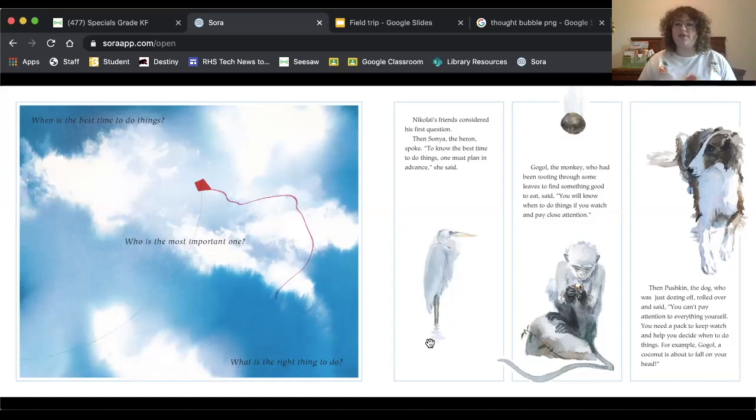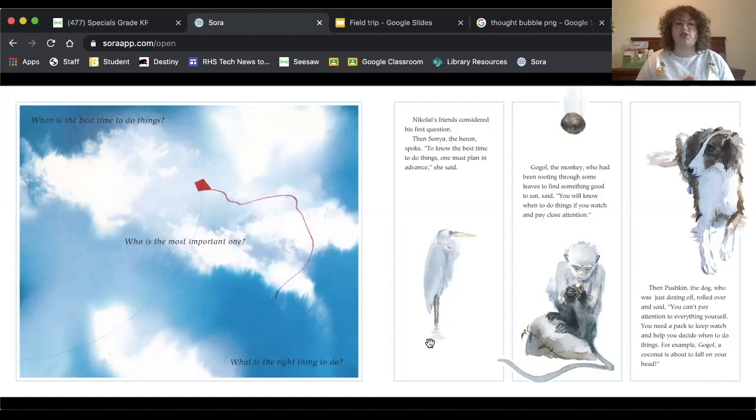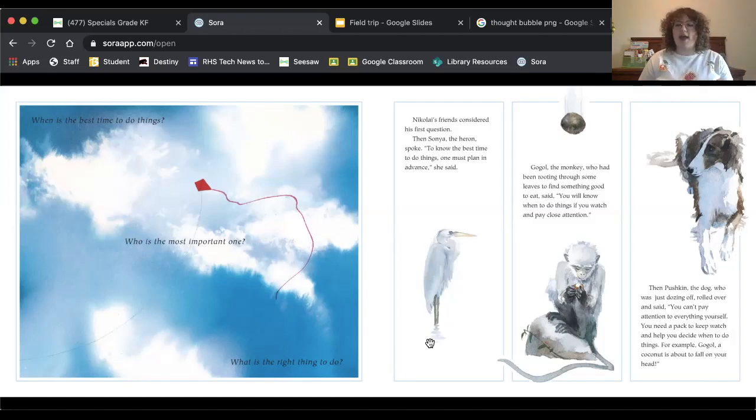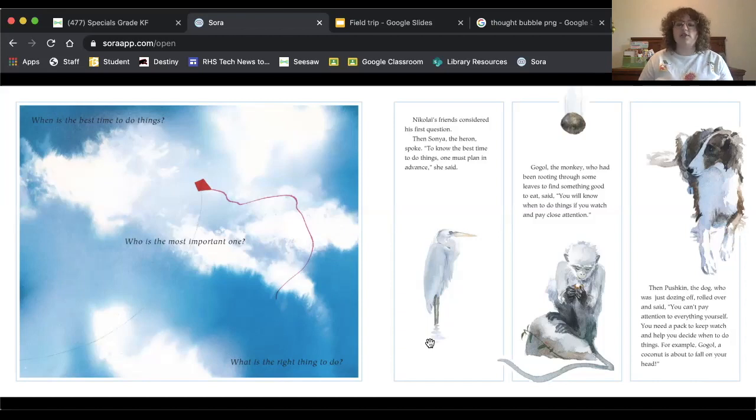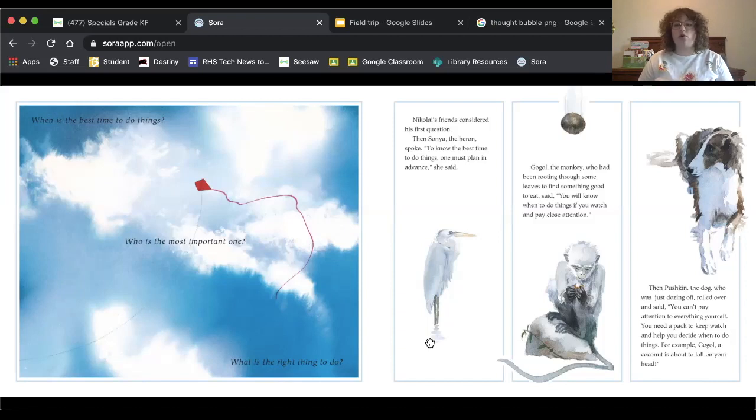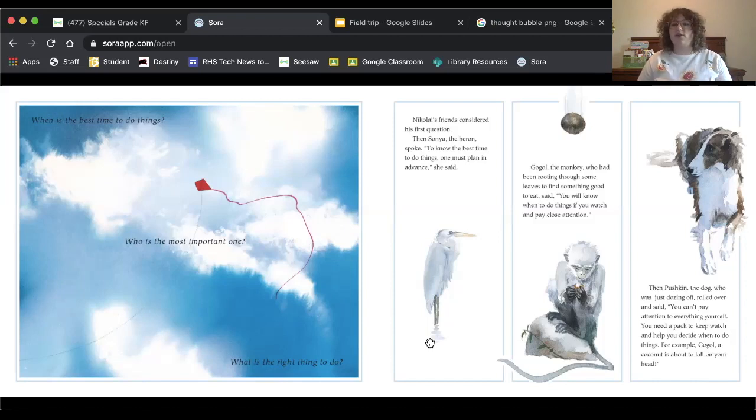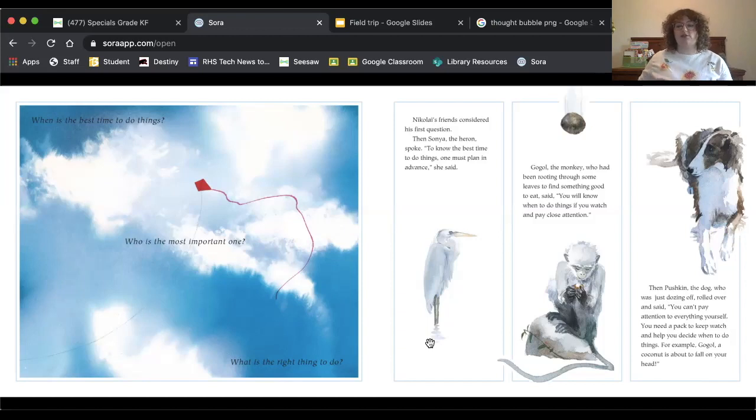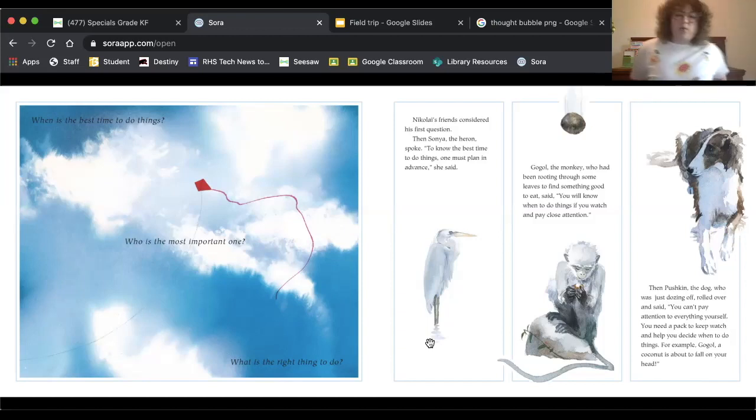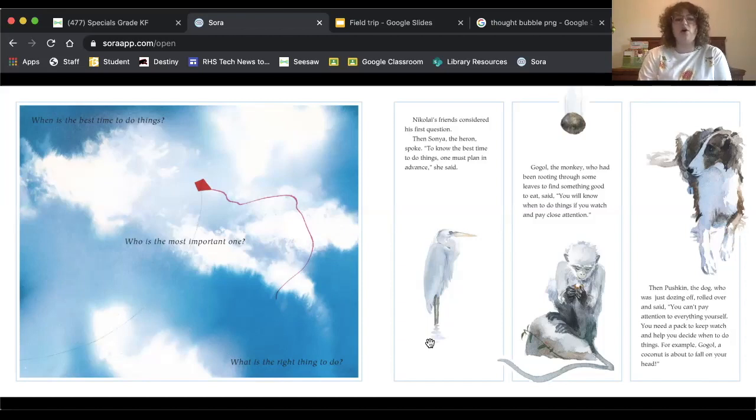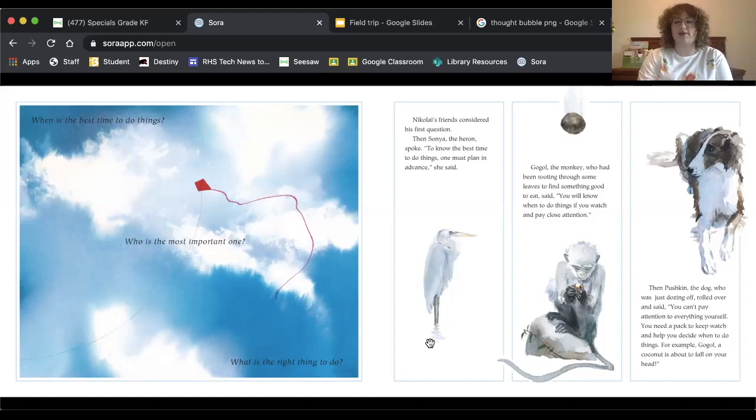So these are three different perspectives, three different ideas about this first question. When is the best time to do things? So let's think first, what is the heron saying? She's saying the best time to do things. In order to know that, you have to plan. And then the monkey, Gogol, he's saying that you need to watch and be careful and then you'll know when it's time to do things. And the dog says that you need a pack to help you in order to plan and be able to do things. Those are three different ideas. I want you to think, do you agree with one of those ideas or do you have a different answer to this question, when is the best time to do things?